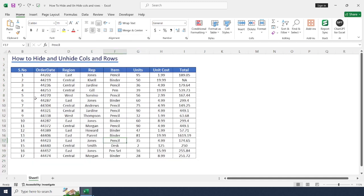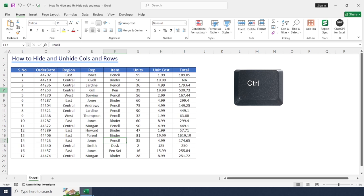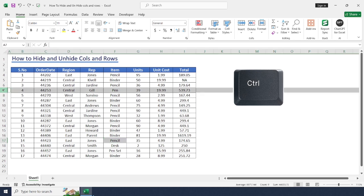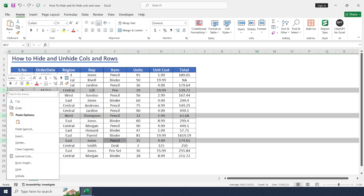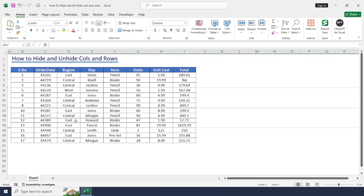To hide multiple rows and columns, just press control button, select rows, right click, hide.